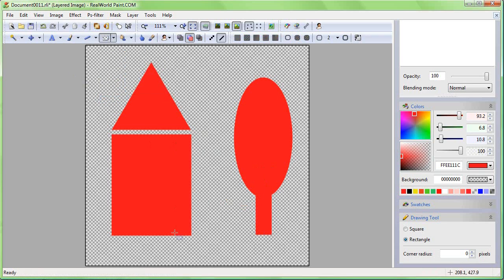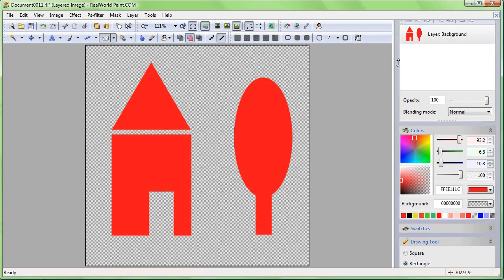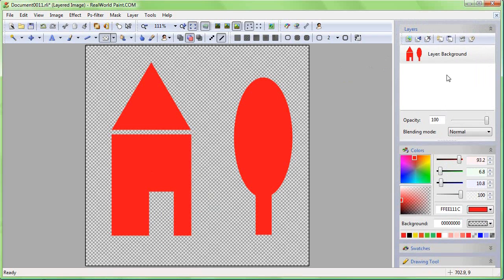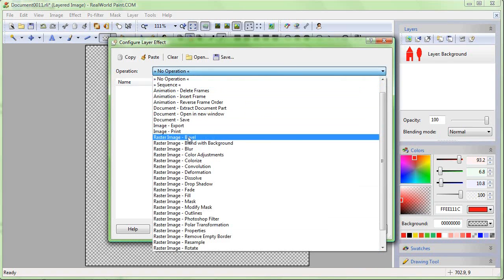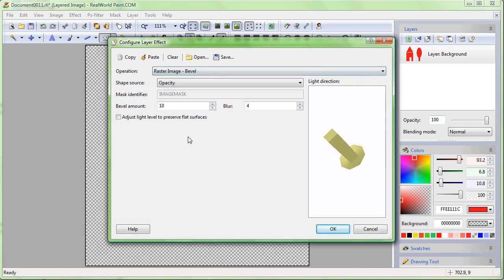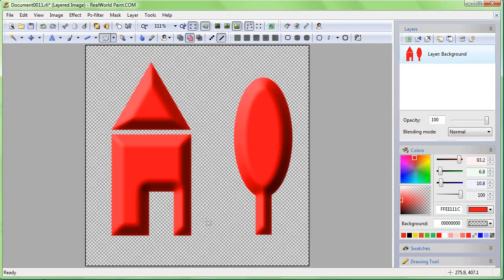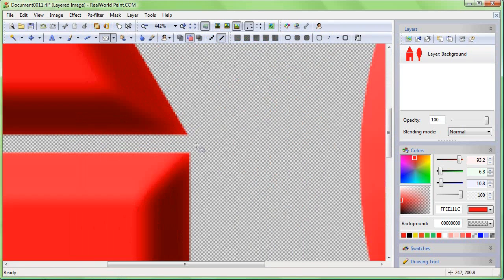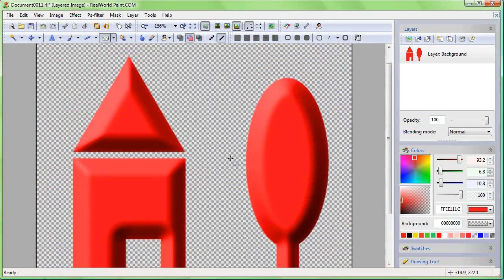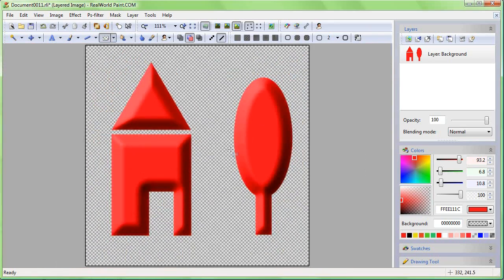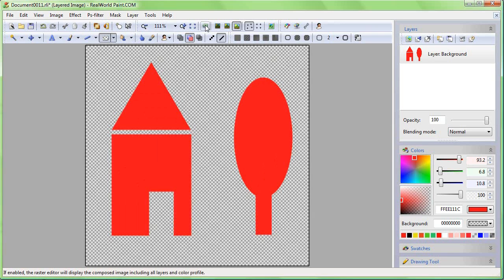To apply an effect to a layer, click on the Configure Layer Effect button in the layers panel. Choose the Raster Image - Bevel filter and increase the amount and blur parameters a bit. As you can see, the image looks beveled, but the actual pixels in the layer stayed the same. You can display them by clicking on the Show Final Image button.